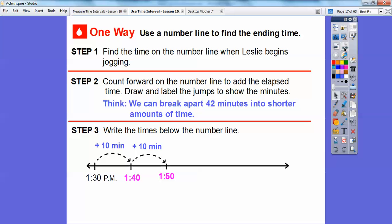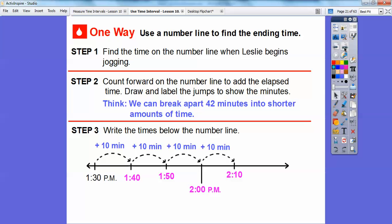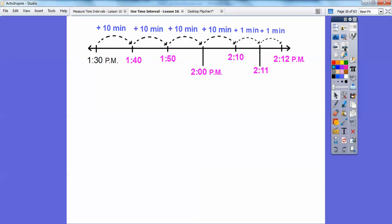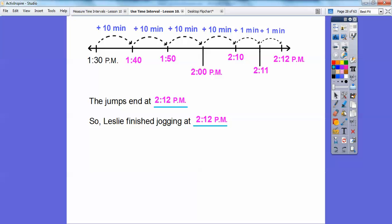Let's add another 10 minutes — that gives us 30 minutes so far. So 1:50 plus 10 is going to take us to 2 o'clock. Remember, because it goes up to 1:60, and when it gets to 60 it starts the next hour. Add another 10 minutes — now we're at 40 minutes, so that takes us to 2:10. We need to go to 42 minutes, so now we jump by 1s. 2:10 plus 1 is 2:11, add 1 more minute — there's 42 minutes — so it takes us to 2:12. The jumps end at 2:12 p.m., so Leslie finished jogging at 2:12 p.m.